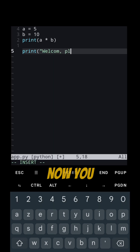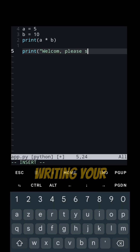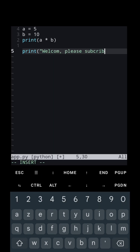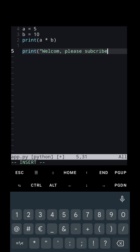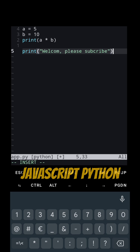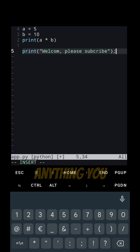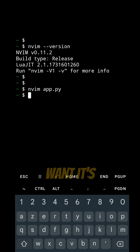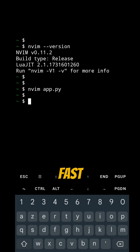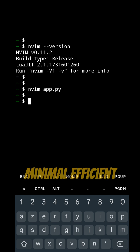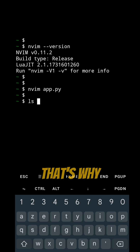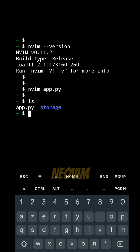Now you can start writing your code right here — JavaScript, Python, anything you want. It's fast, minimal, efficient. That's why pros use NeoVim.